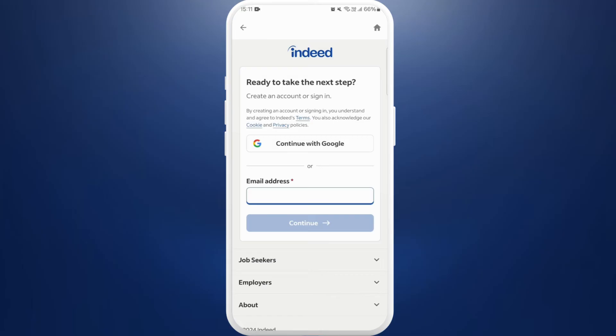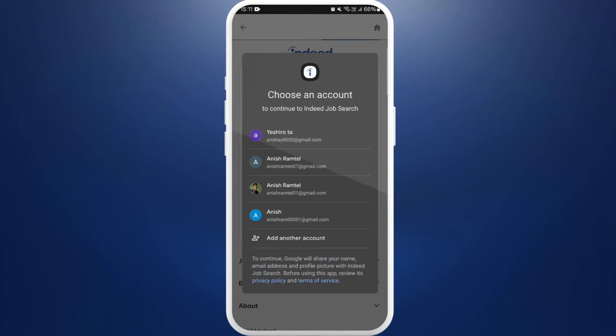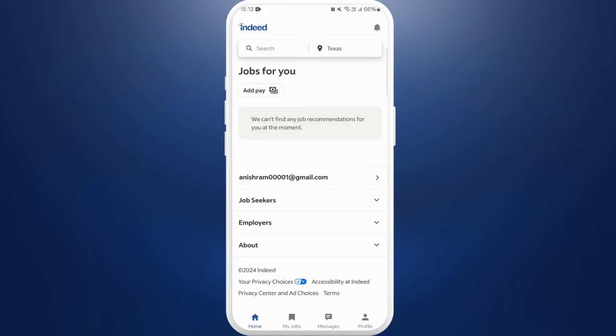I created my employer's account with my Google, so I'll tap on this Continue with Google option. Select the account that you used to create your account before. And there you go — you've successfully logged into your employer's account.